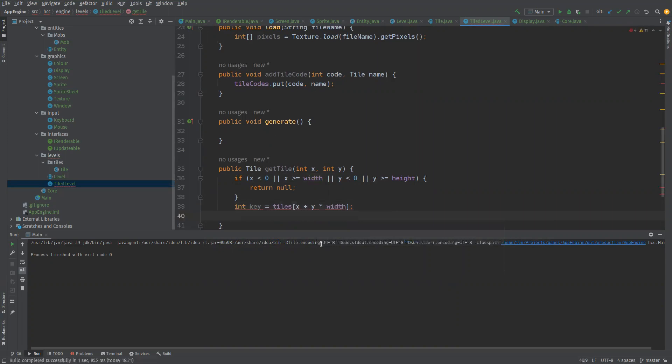So then we need to see if the tile codes that we have contains a key of that type. If it already does then we can return null, otherwise return the tile codes at that key. So we're kind of just moving forward and doing that.